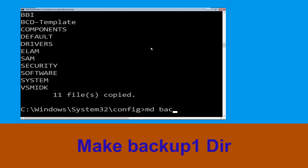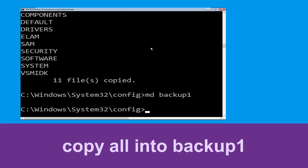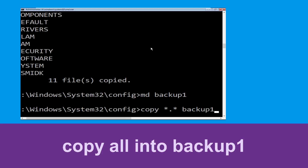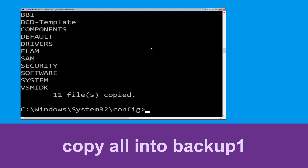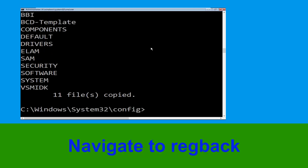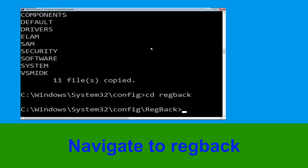Now type md backup1 and hit enter. Then type copy *.* backup1 and hit enter to execute the command. Now type cd RegBack and hit enter.